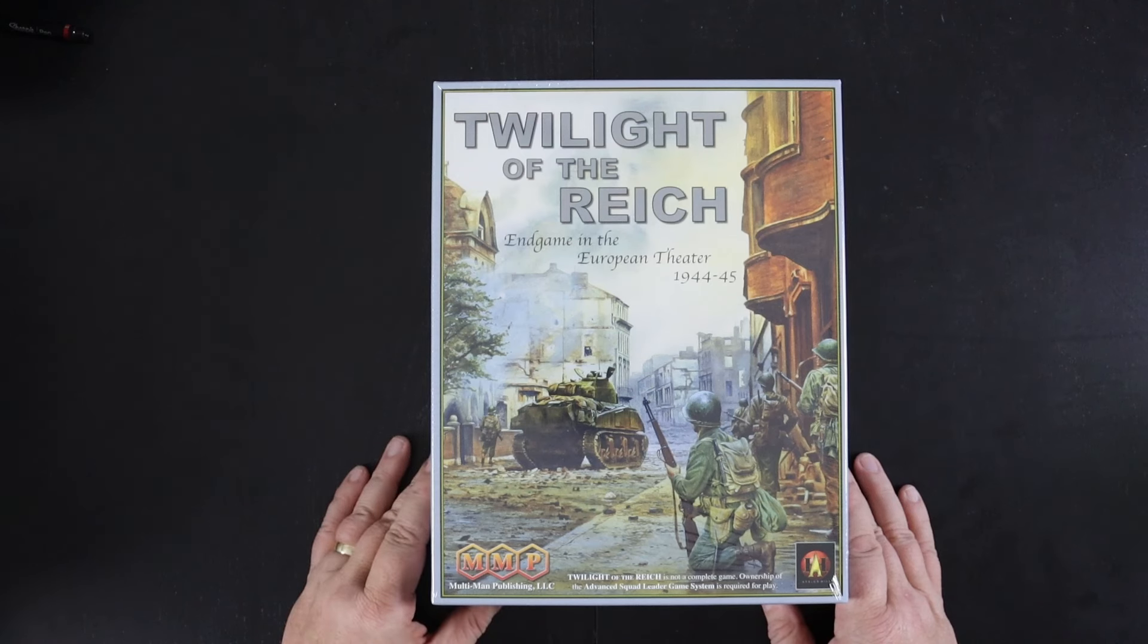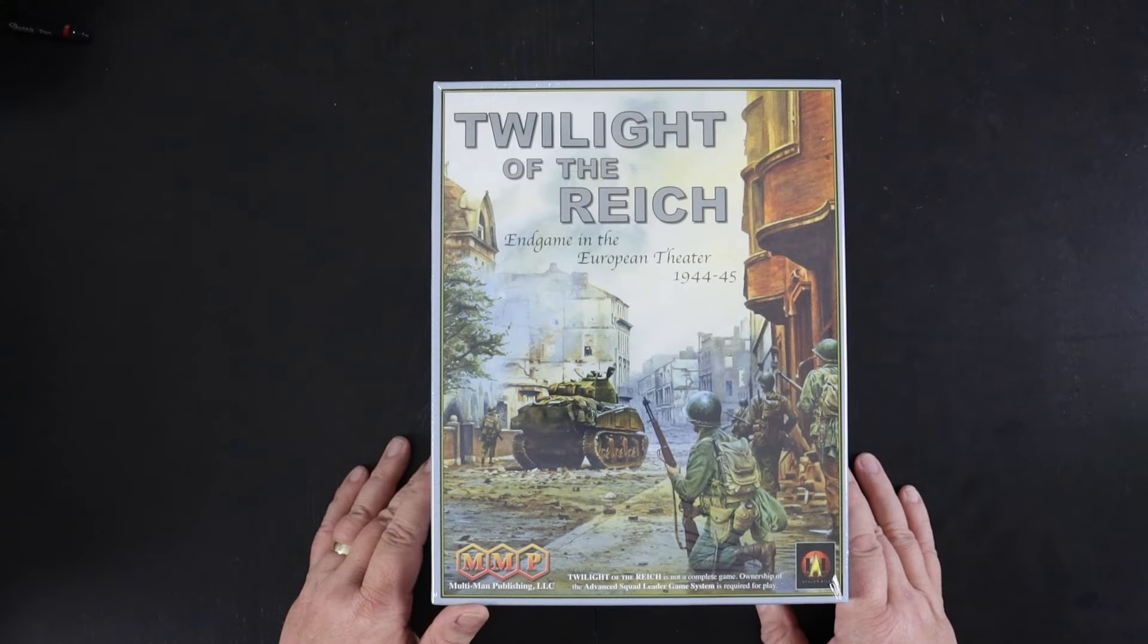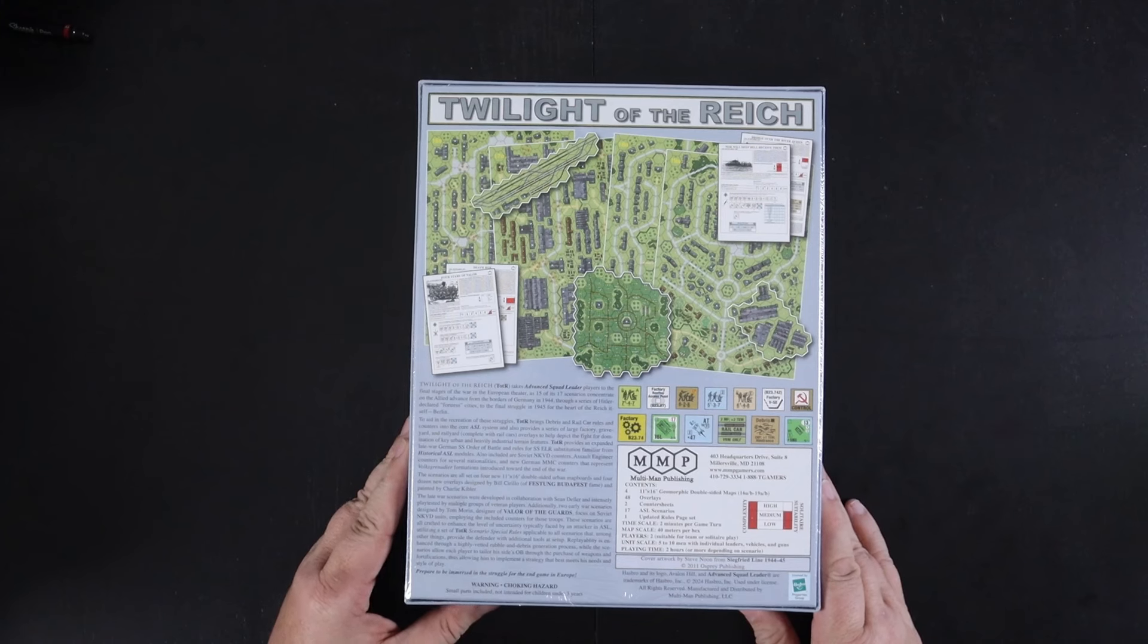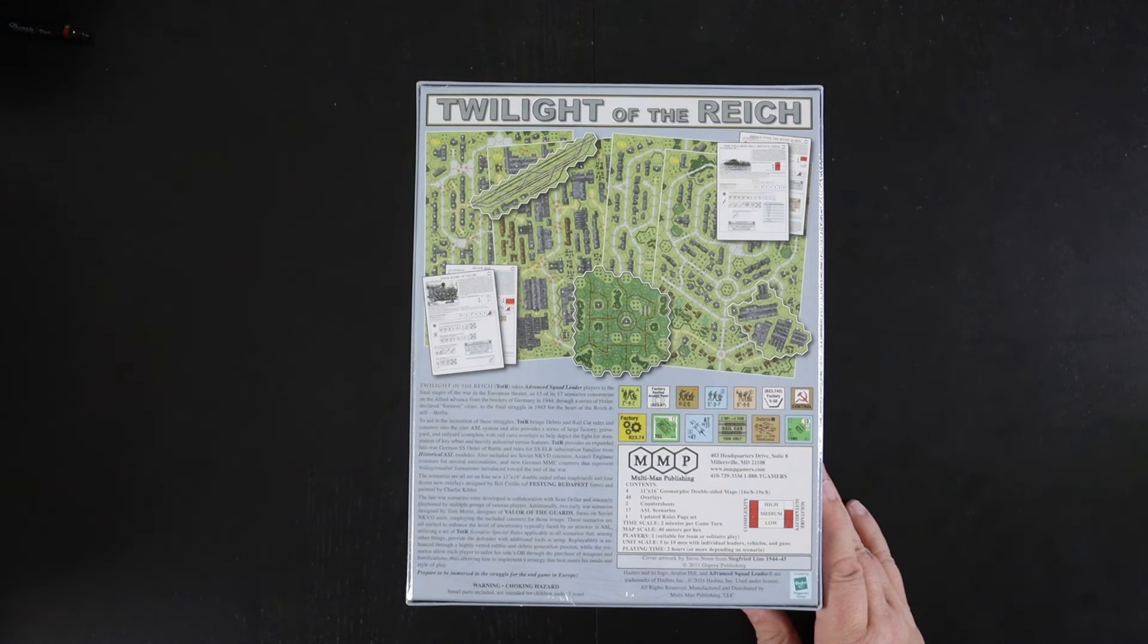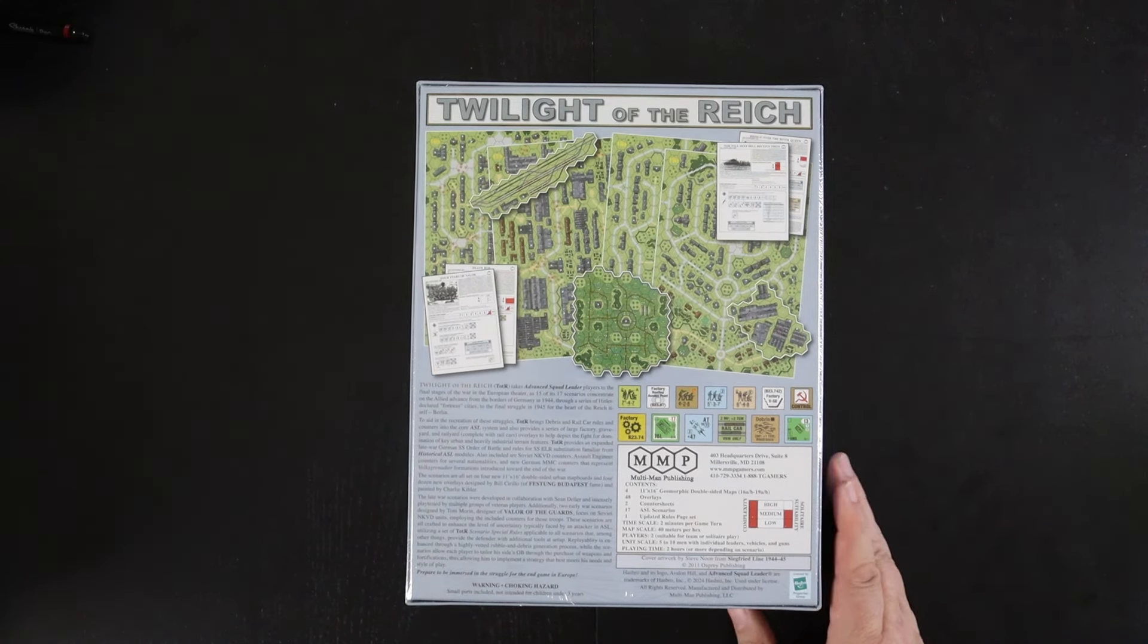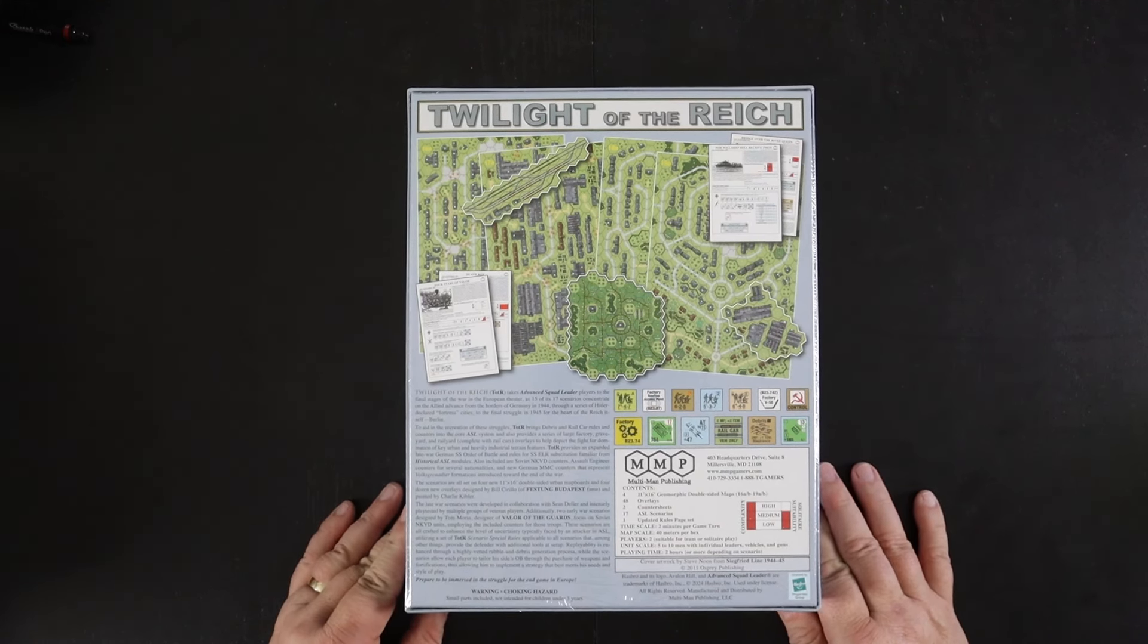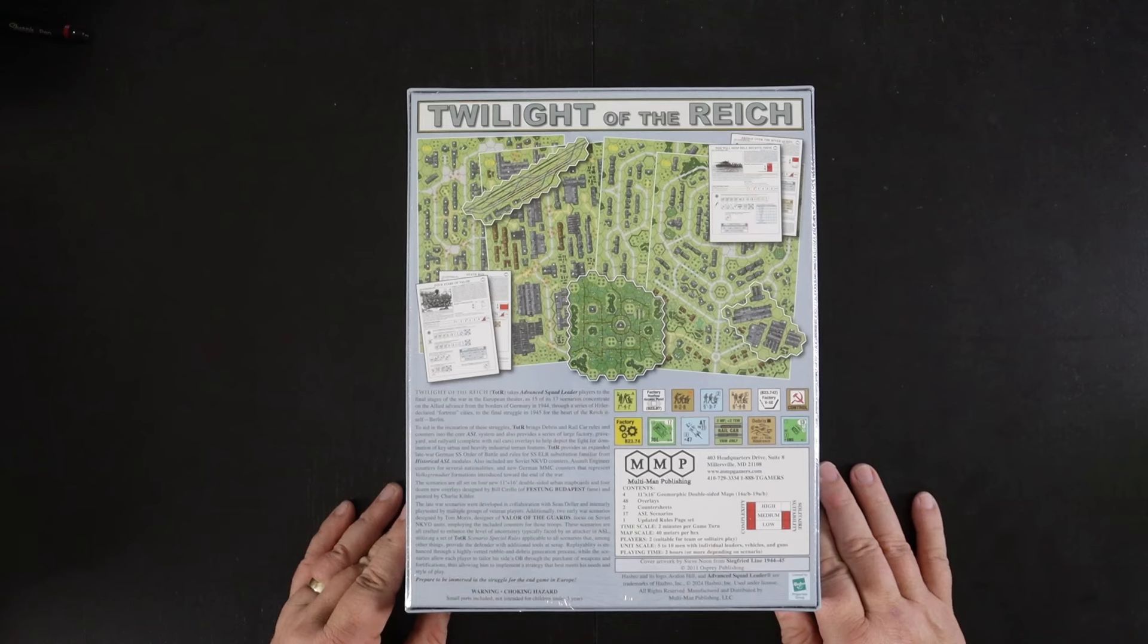For the late war, I think most of the scenarios in this box are going to be in Berlin and Budapest. There's a complete order of battle for some SS units and for some Soviet NKVD units, as well as some updated units for other nationalities, but it's not a historical module.